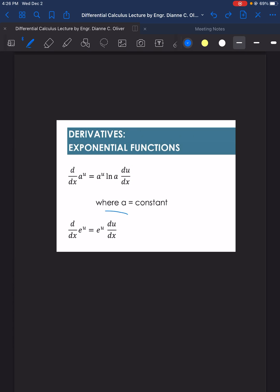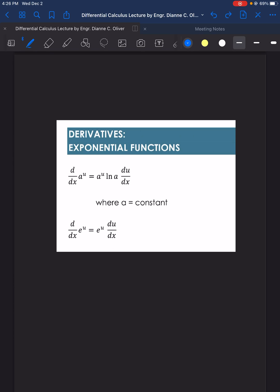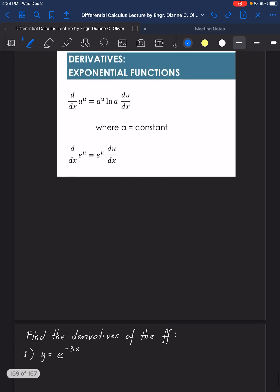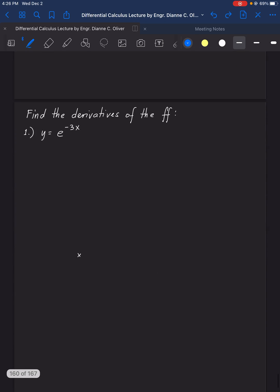The second formula: the derivative of e raised to the power of u is simply e raised to the power of u, times the derivative of the power u. Let's apply those patterns in these examples.